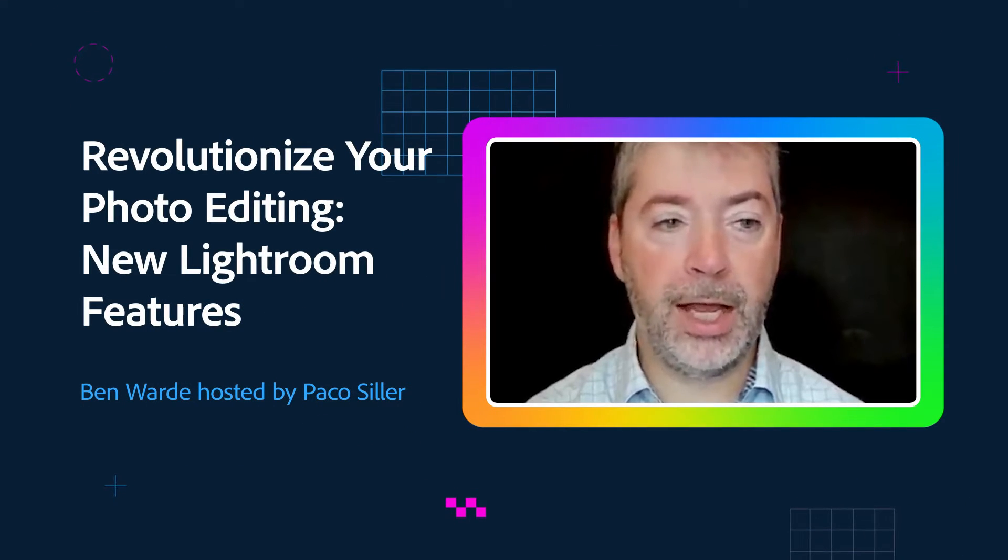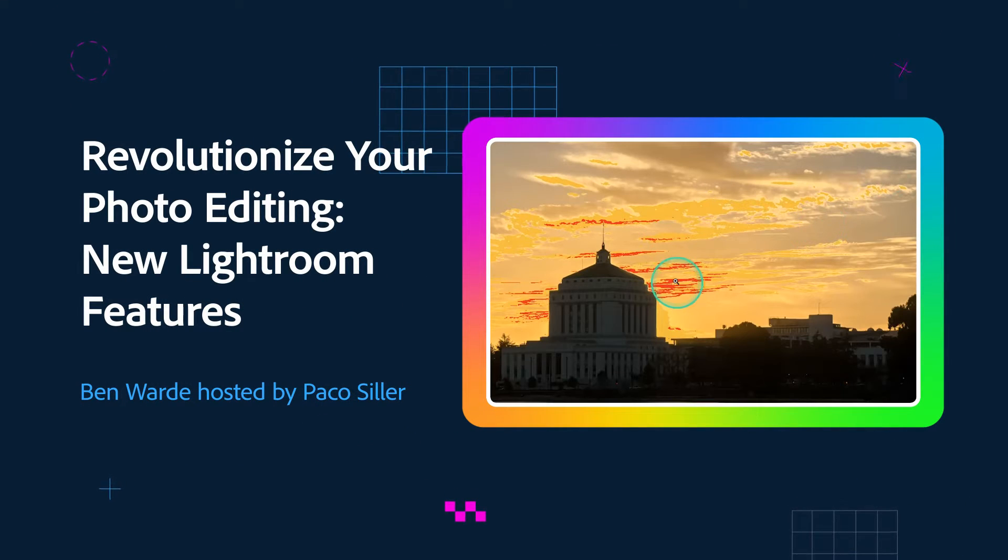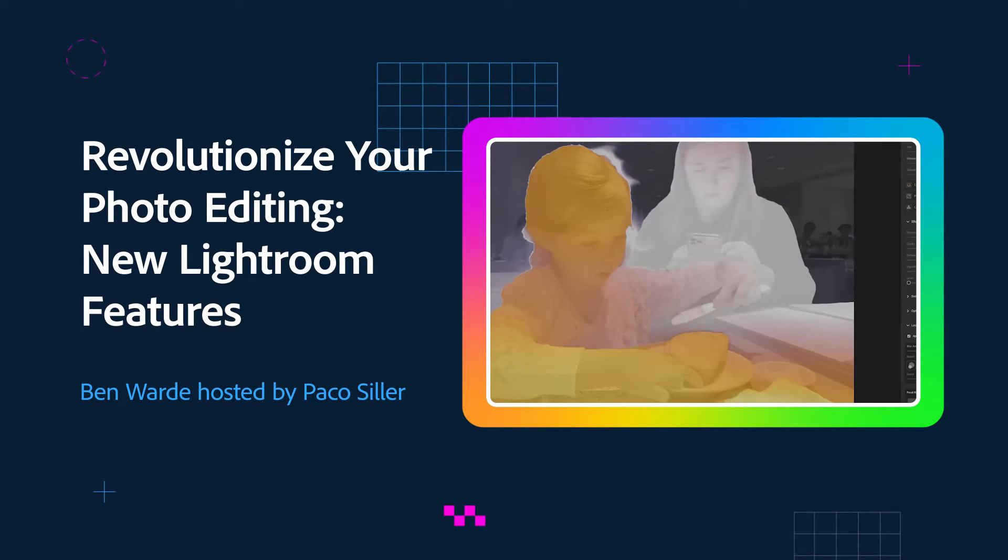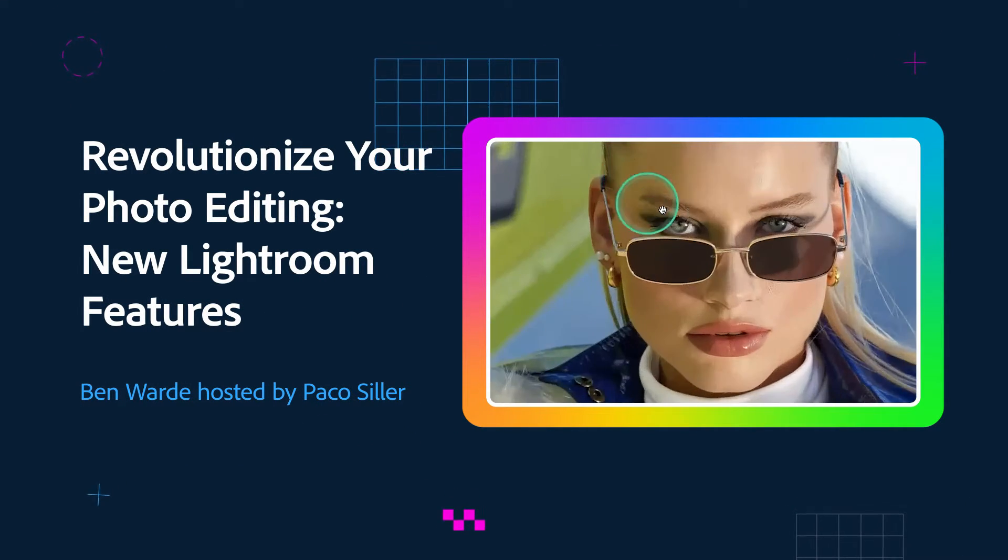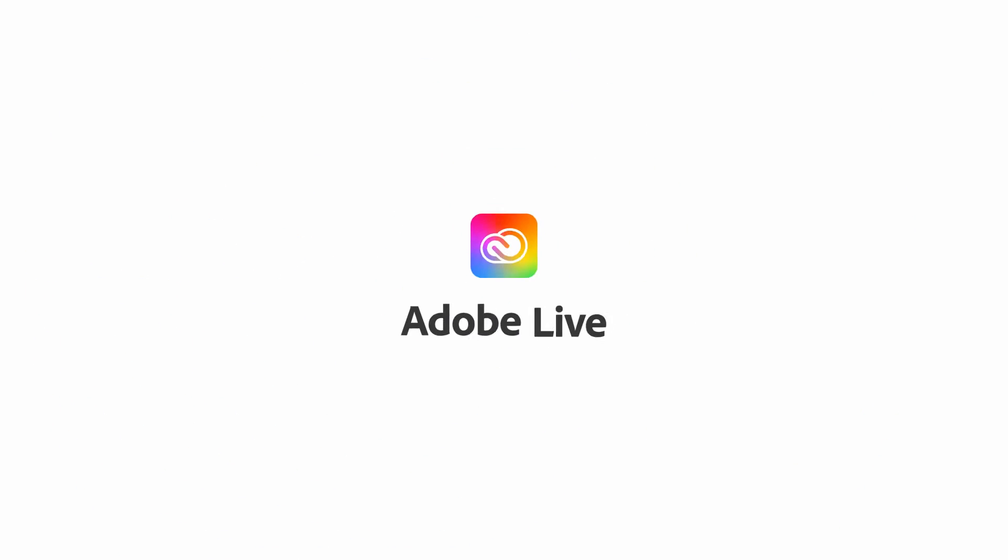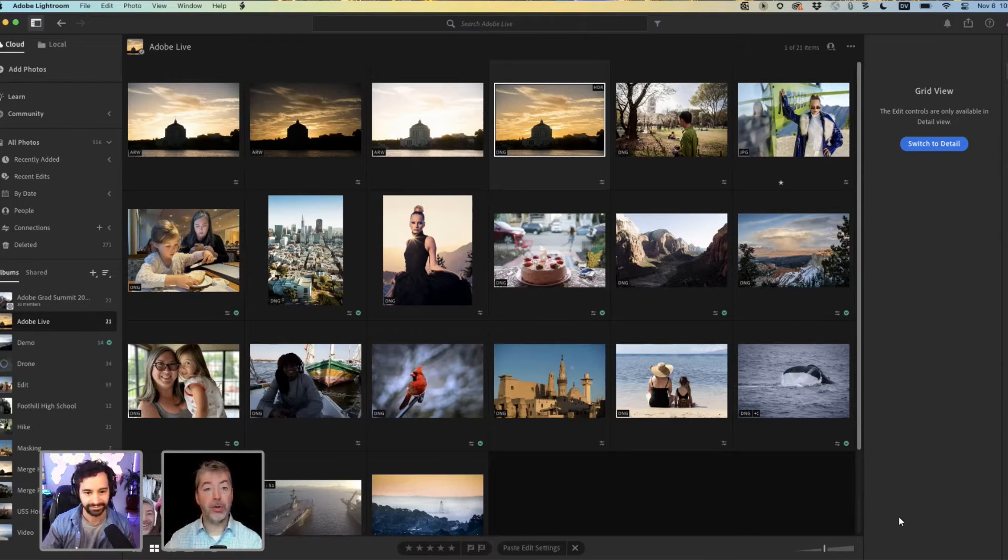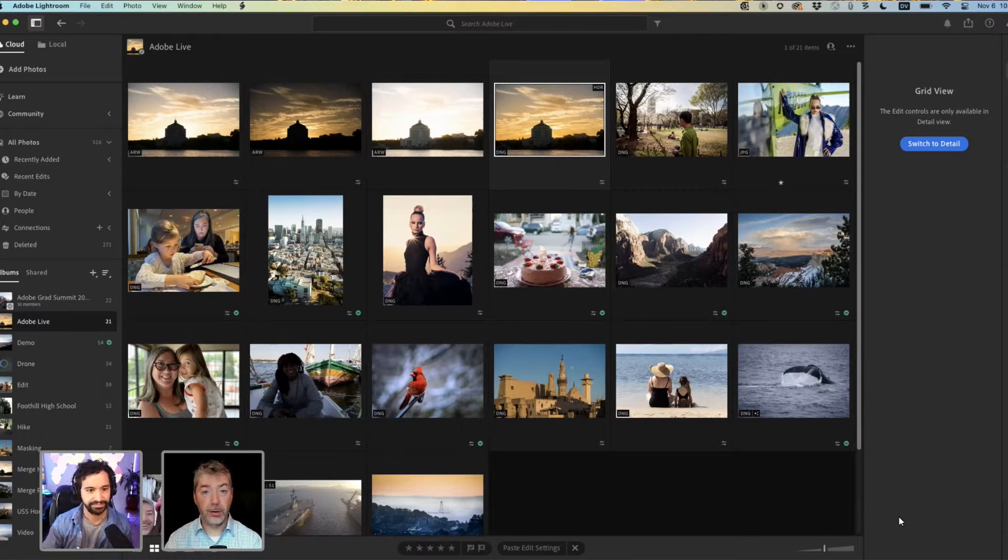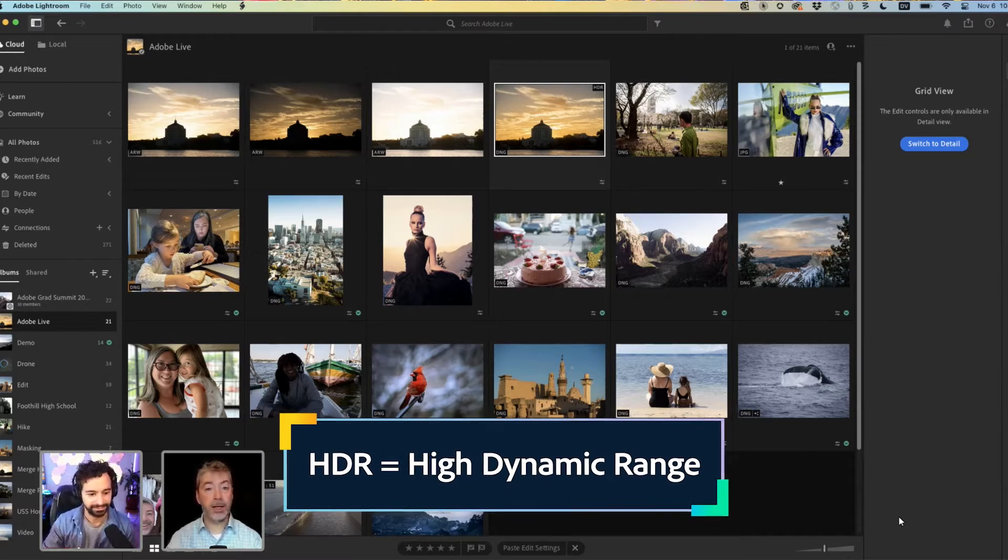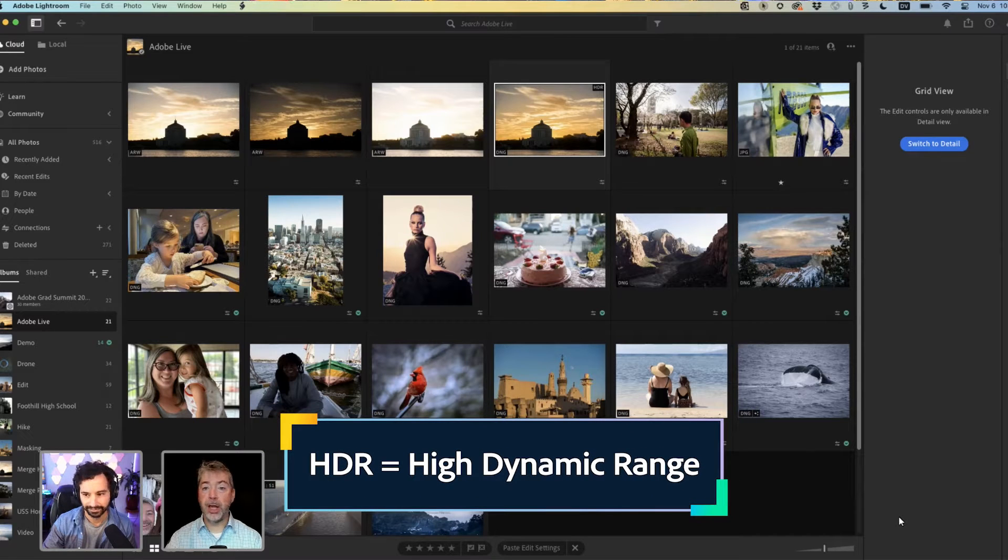We are going to take a look at all of the newest features that are available in Lightroom. So what I would like to show you is the new HDR feature in Lightroom. That stands for High Dynamic Range.